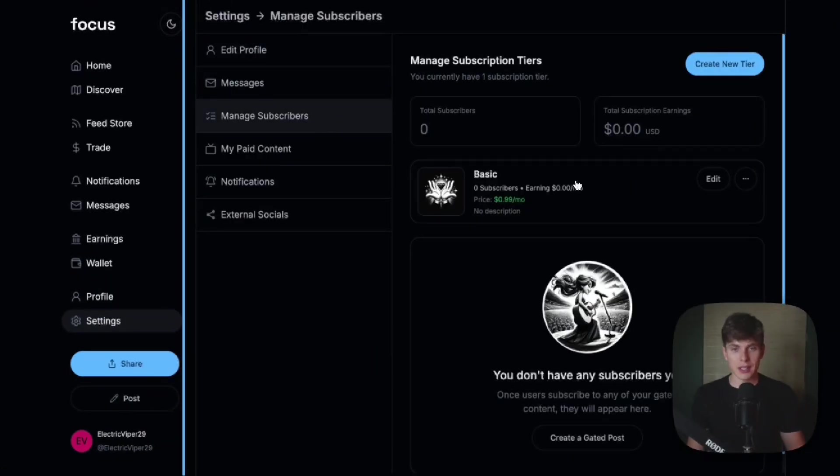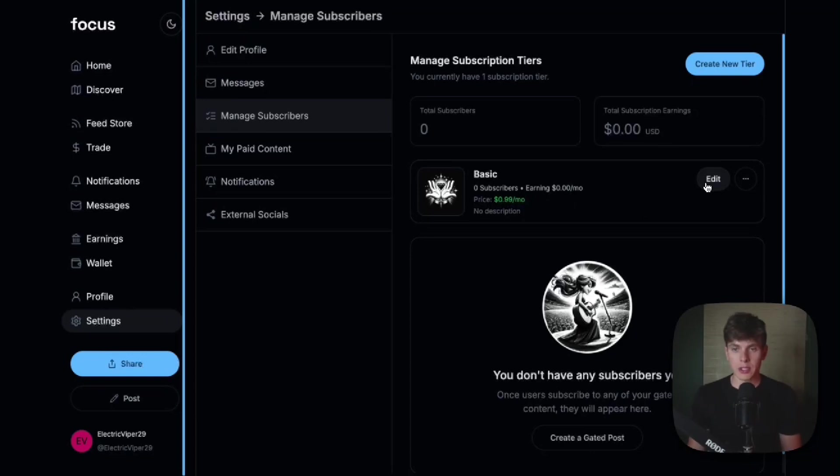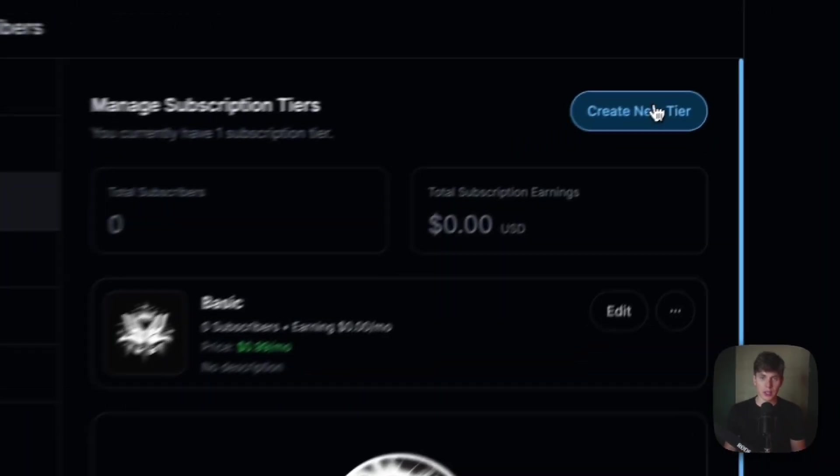And we can see that I already have one subscription tier, which is the basic tier, and it charges my subscribers 99 cents per month. So we have the option to edit this tier, and we also have the option to create a new tier here at the top right.